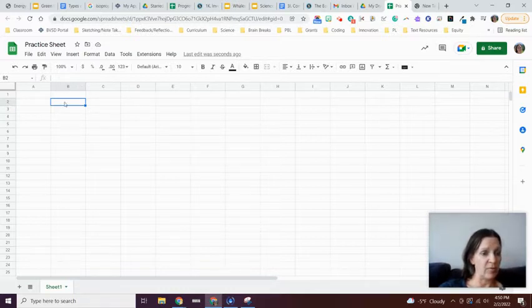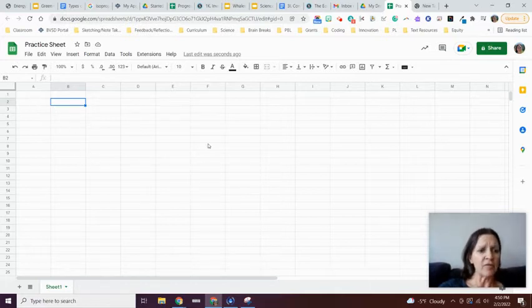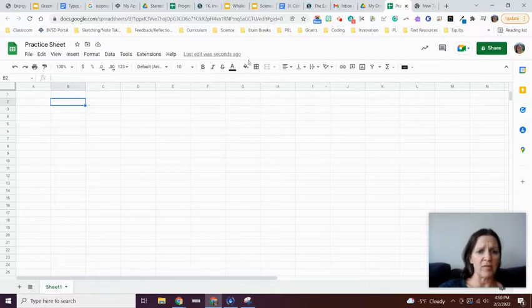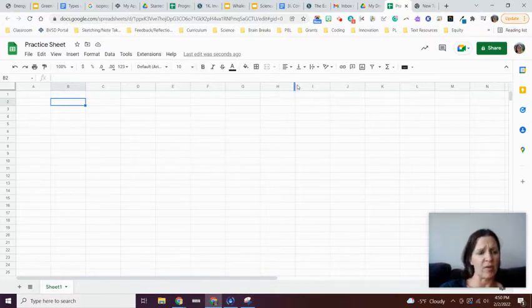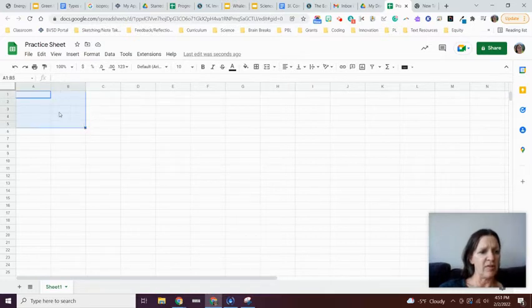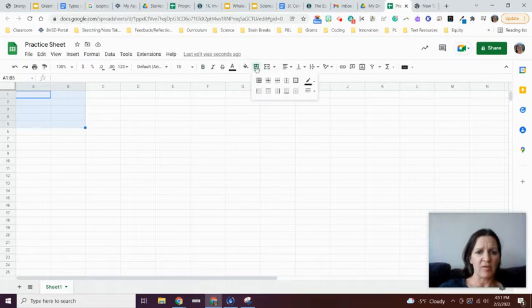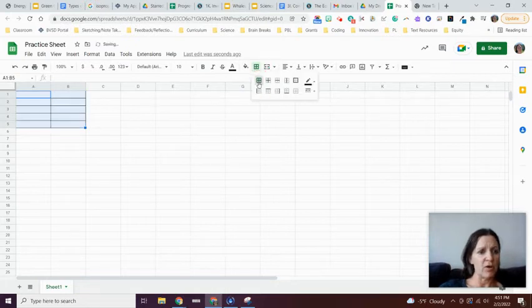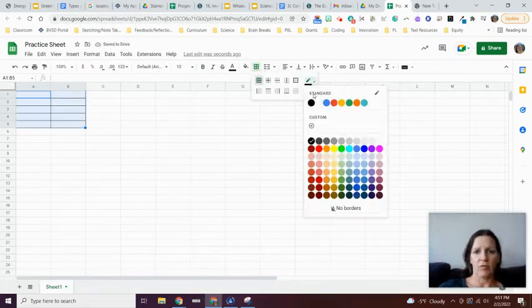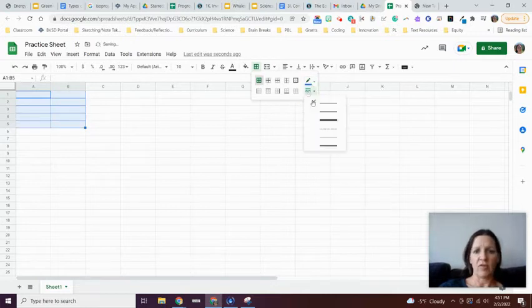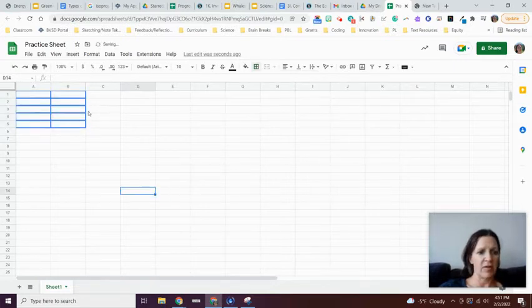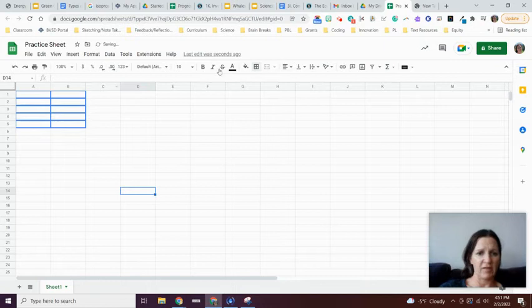A couple other basics about Google Sheets: you have all the same editing tools as Google Docs. If I wanted to make these lines darker, I go up here where it says border and I could change the border, change the color, or change how thick the lines are. I can also change my font and size. You can also do something called merging cells.